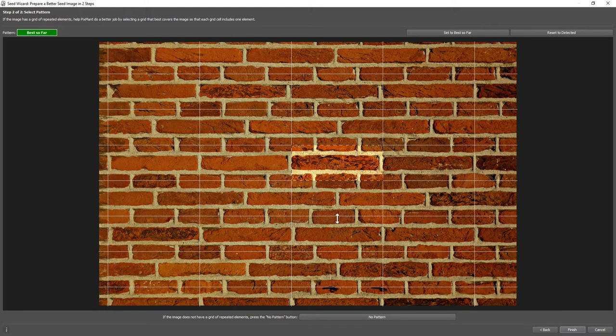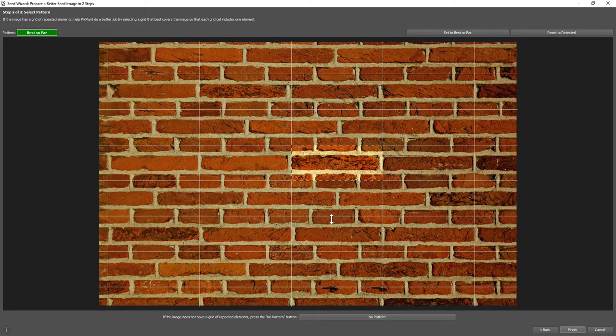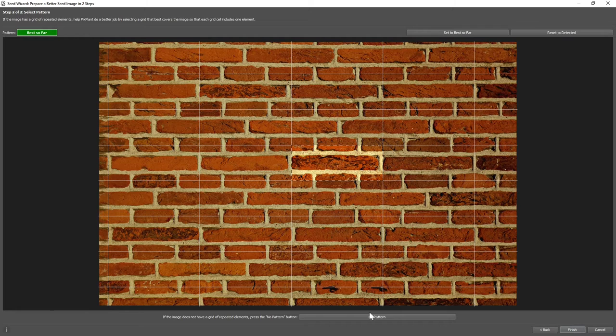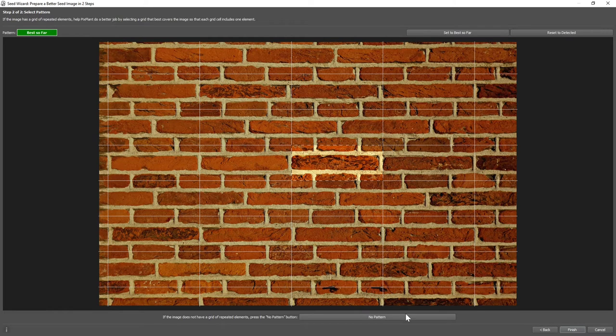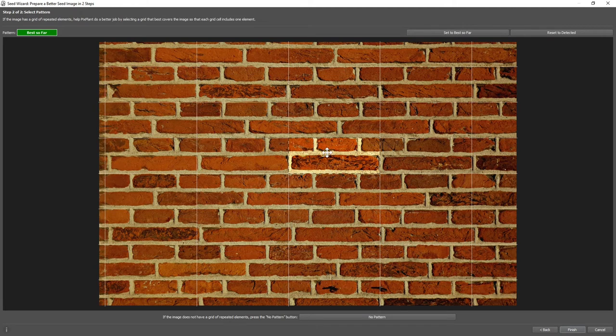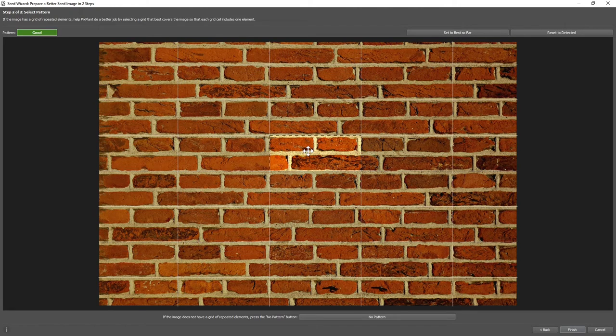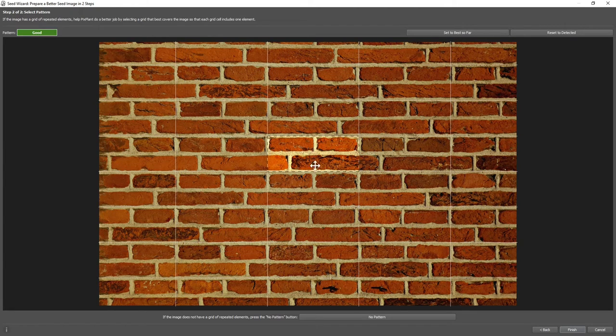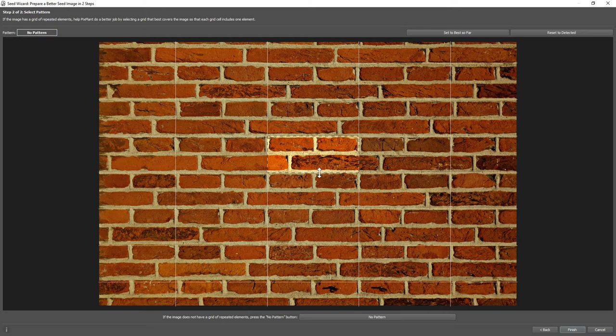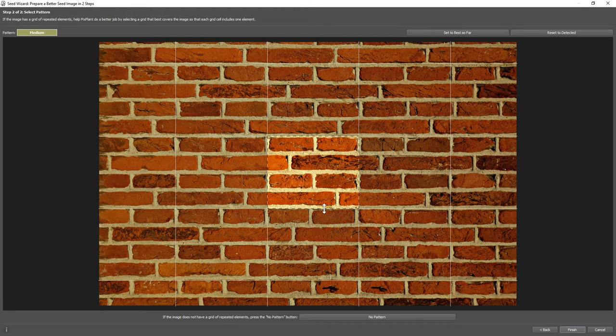In step two, we'll need to help PixPlant understand the underlying pattern in the seed image. If there is no pattern, then we just click the no pattern button and finish. But we do have a pattern here, and perhaps it's something like this.